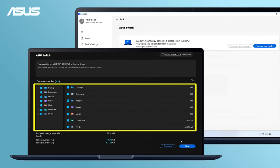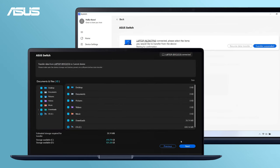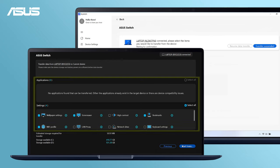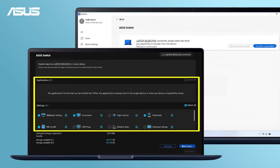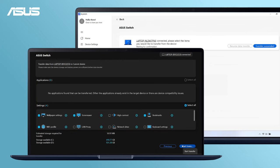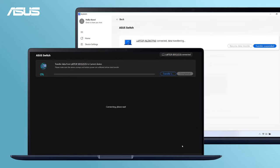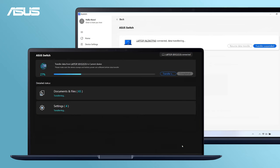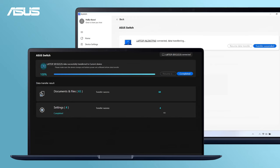Choose the documents and files to transfer, then click Next. Select the Applications and Settings as well. Here, the data transfer completes.